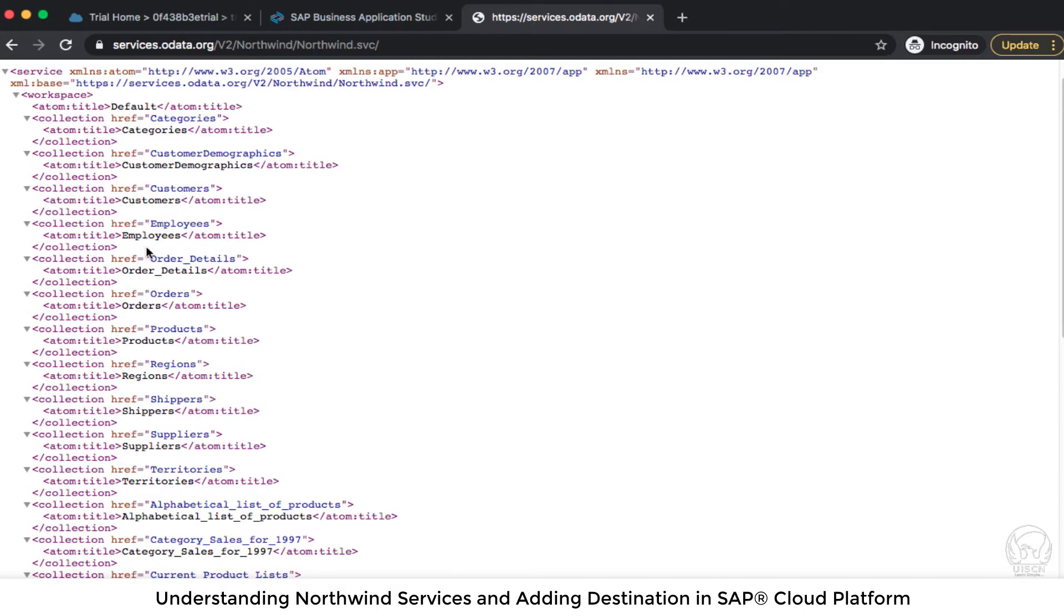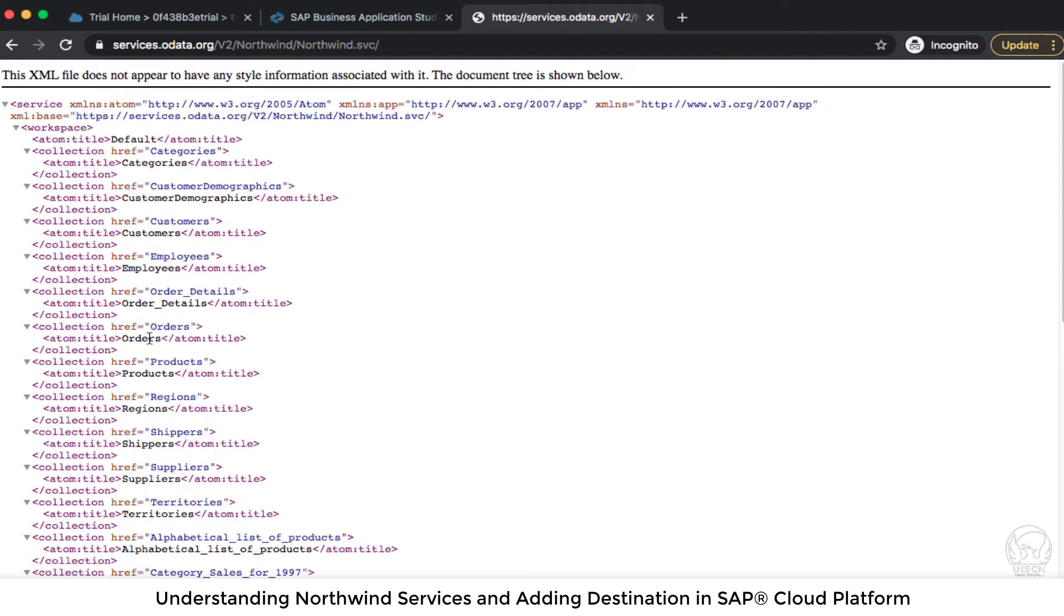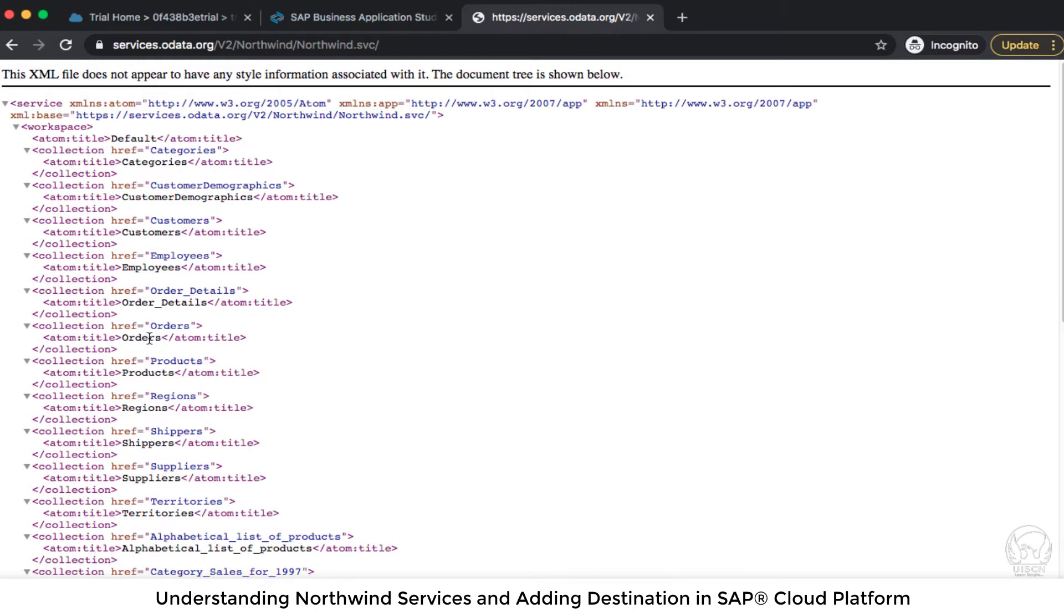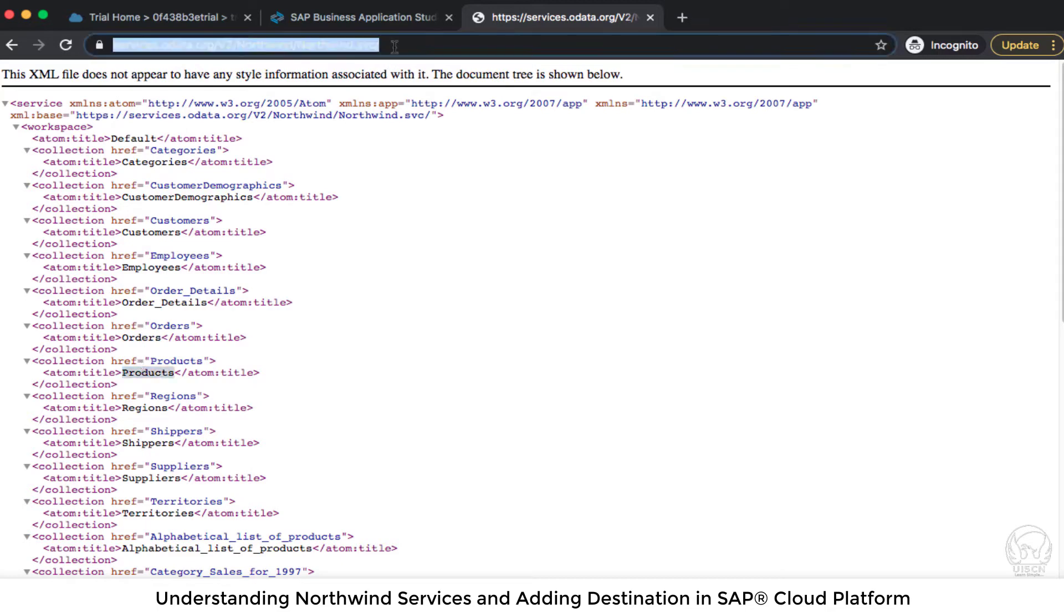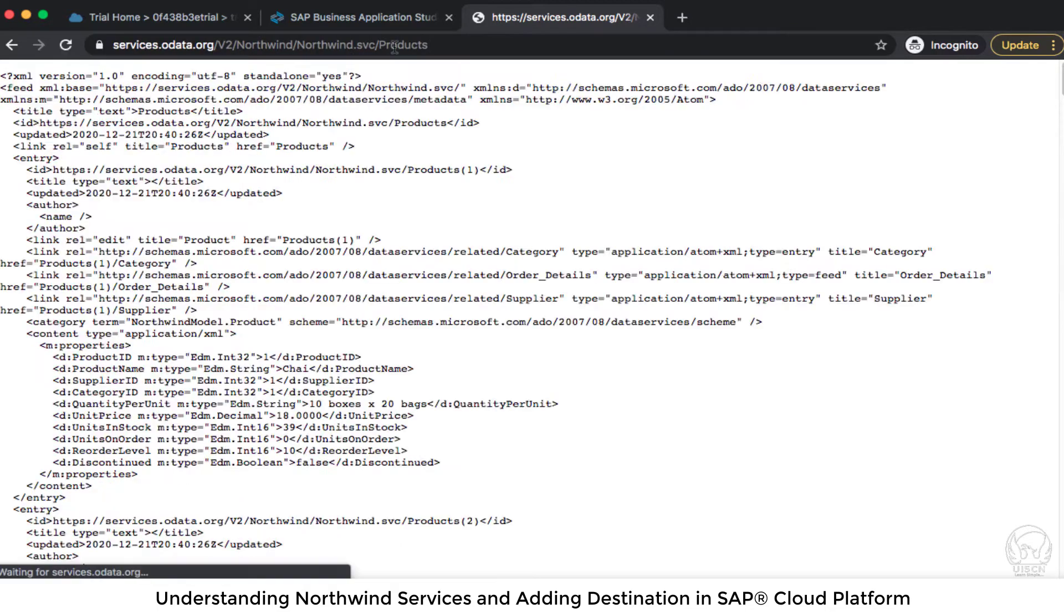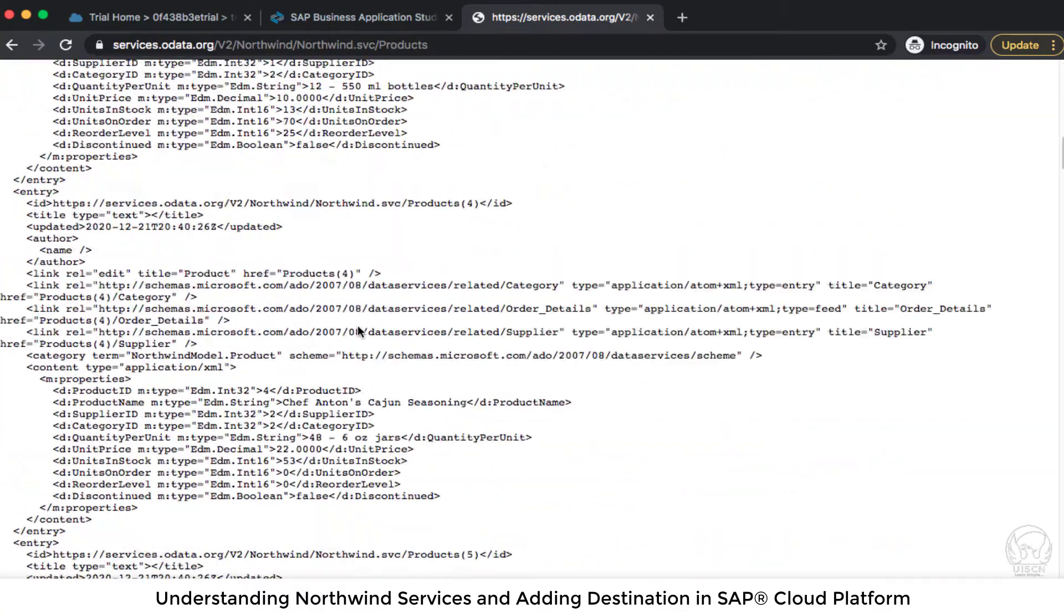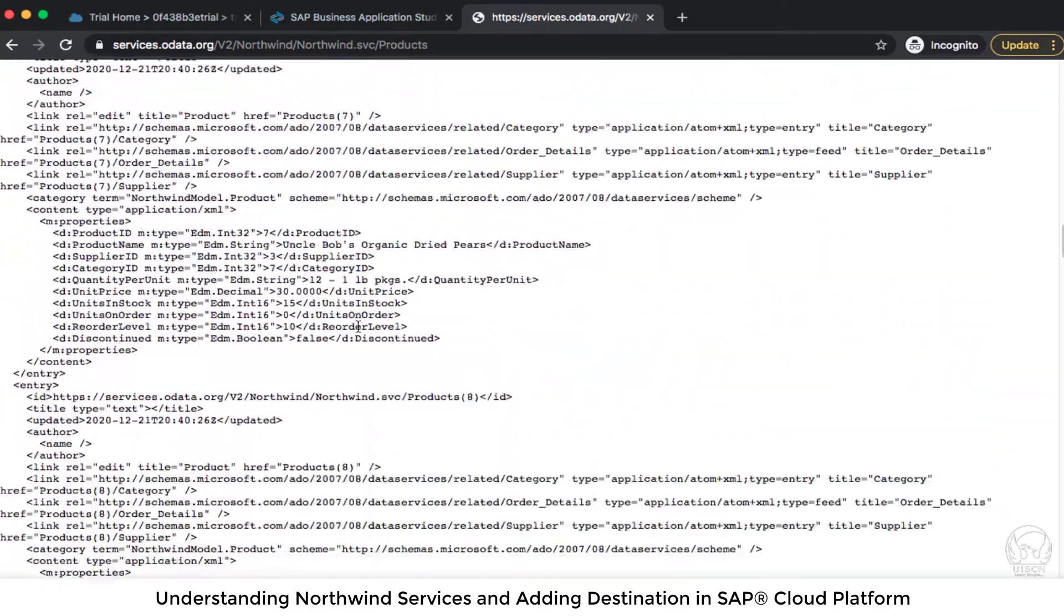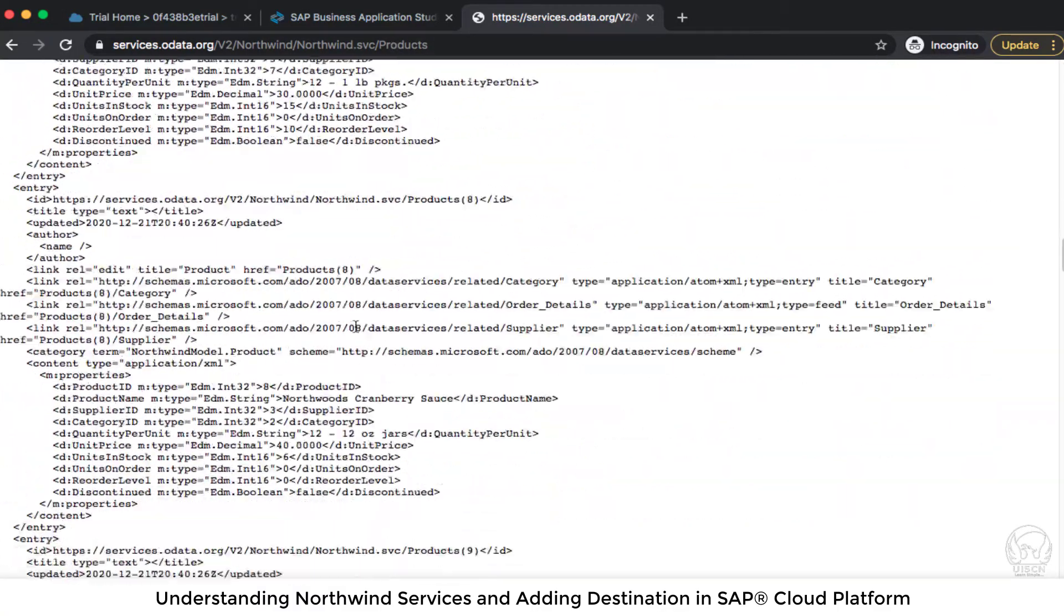Now there is employee collection, order collection, shipper, products, region, territories, suppliers. A lot of data you can get. Let me try to see products and I'm going to just add products here and if I go inside the products you can see a lot of data of products.